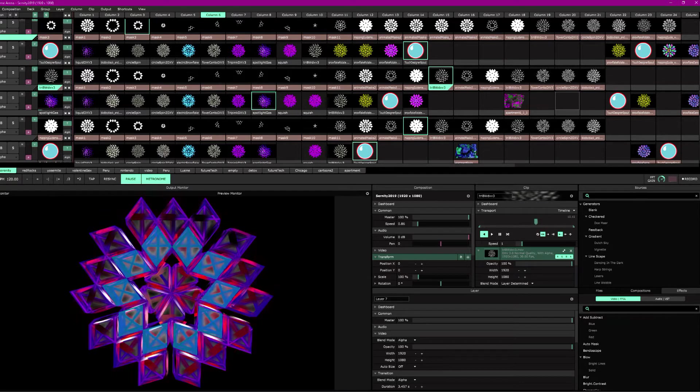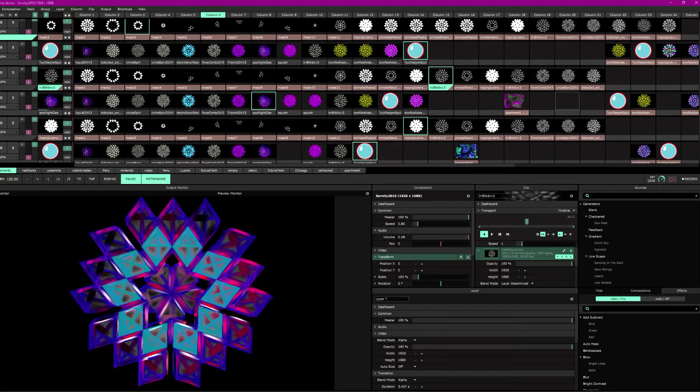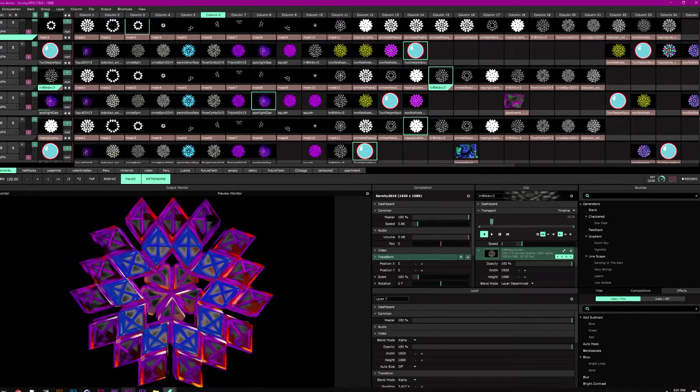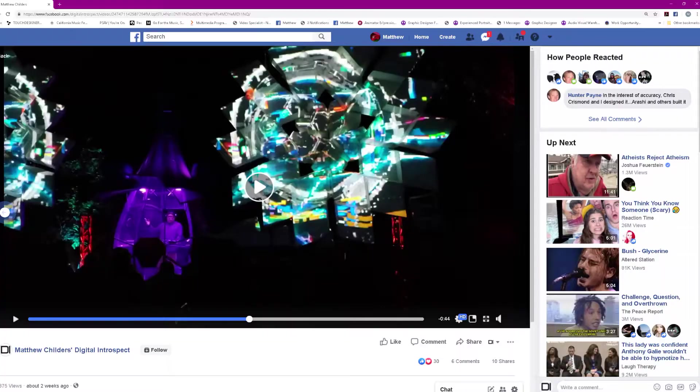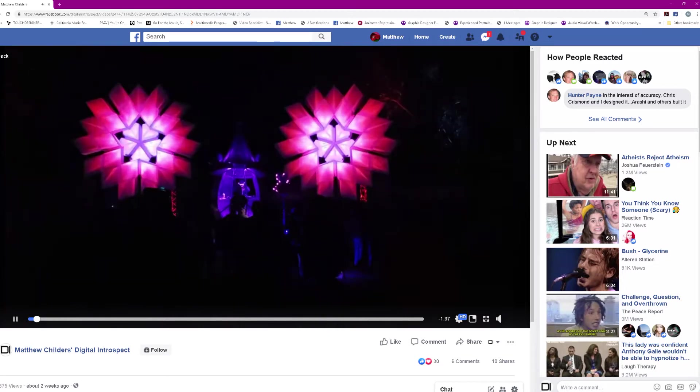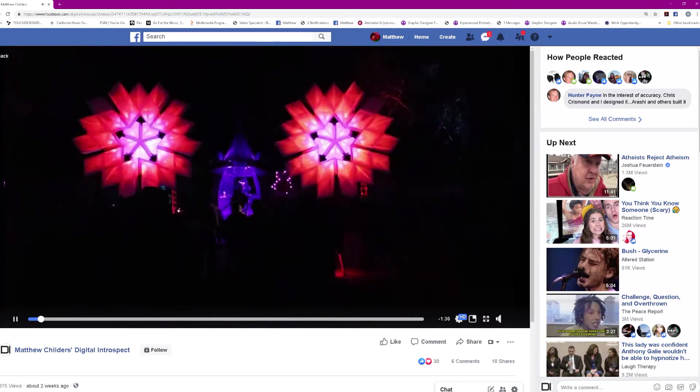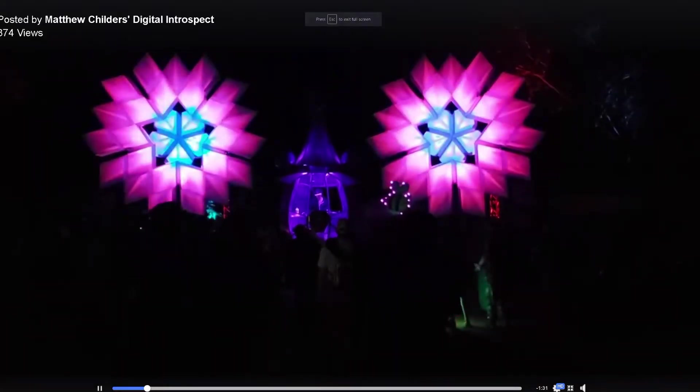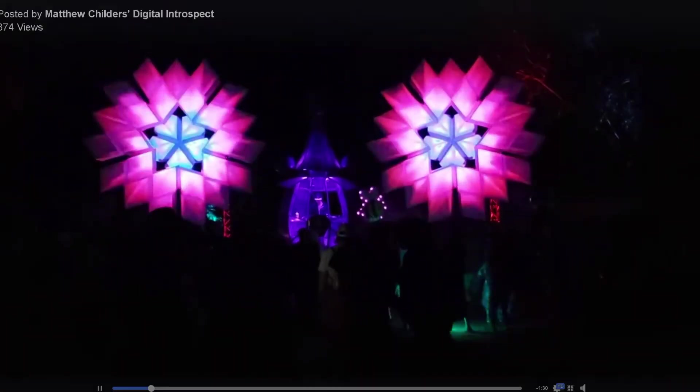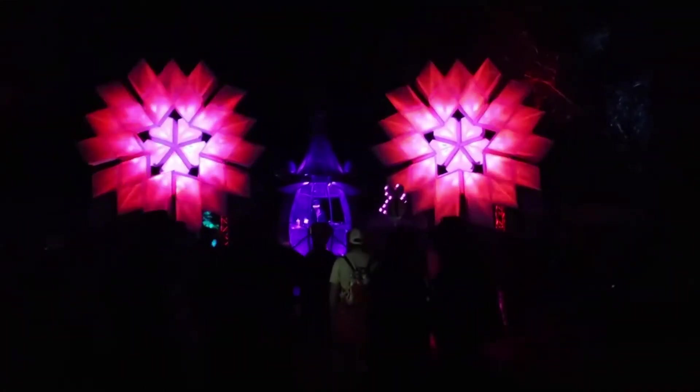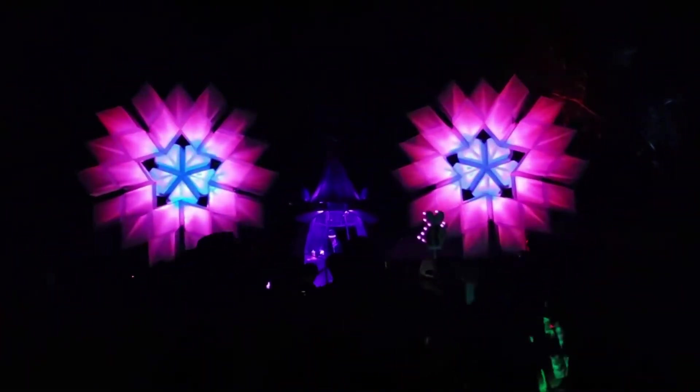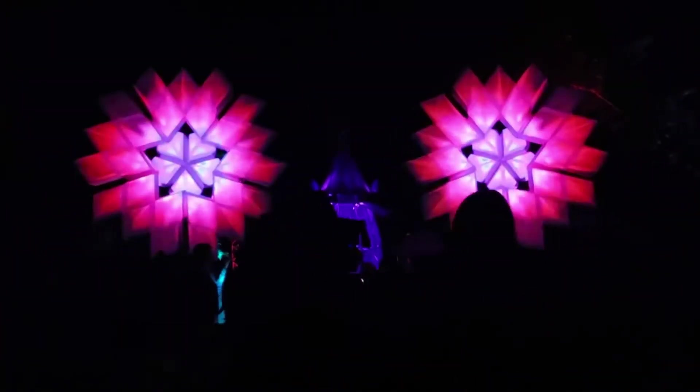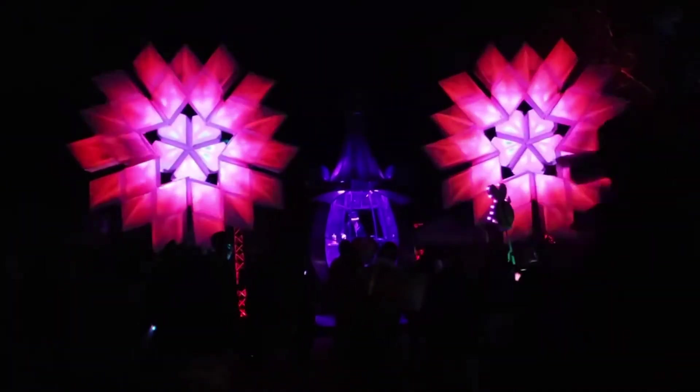I was working with Opal Productions. First I will show you the project. So this is on the Digital Introspect page. You'll find clips to most all of my shows. So this is on the co-stage. The snowflakes were actually designed by Hunter Payne and Chris Chrismund and then Arashi actually fabricated them.